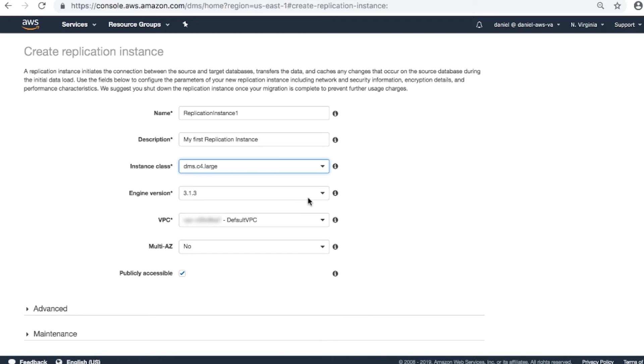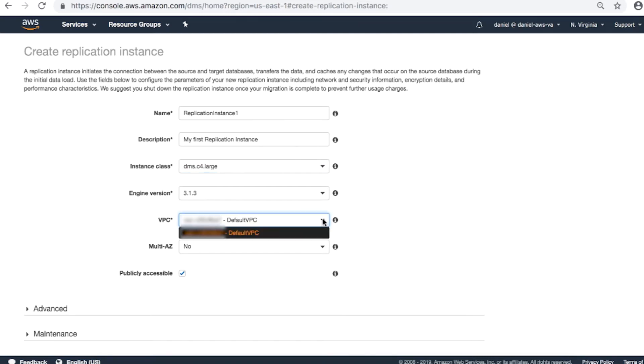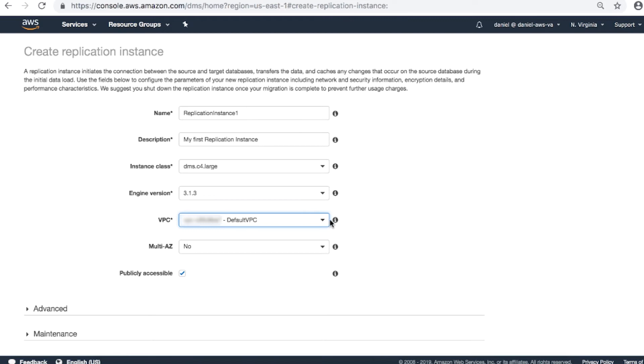Engine version. I recommend creating a replication instance of the latest version. This makes sure that all the patches and latest features are already bundled. Choose your preferred VPC if you have more than one. Multi-AZ: Choose Yes for production instances for disaster recovery. Otherwise, choose No for testing purposes.